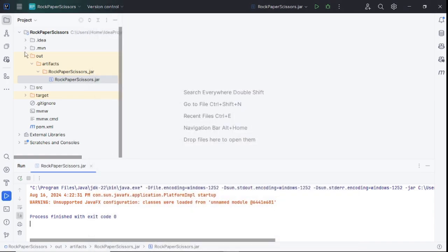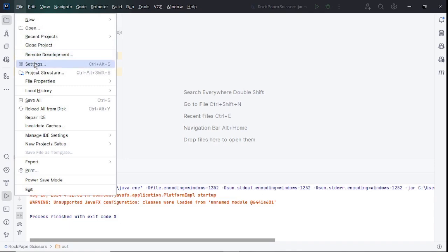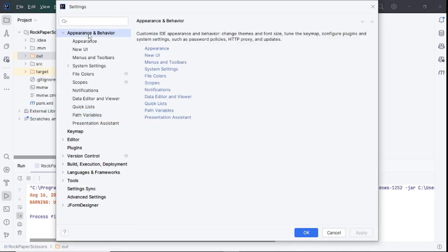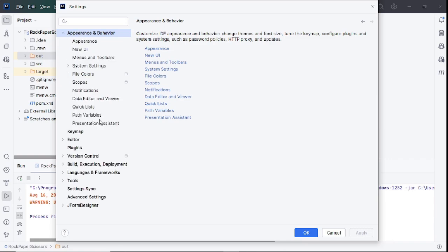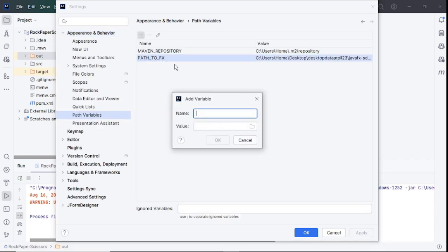After that you need to open Settings, go to Appearance and UI, go to Path Variables and create a new one. Click on the plus icon, set up name PATH_TO_FX and the location where you installed JavaFX SDK, location of the lib folder.